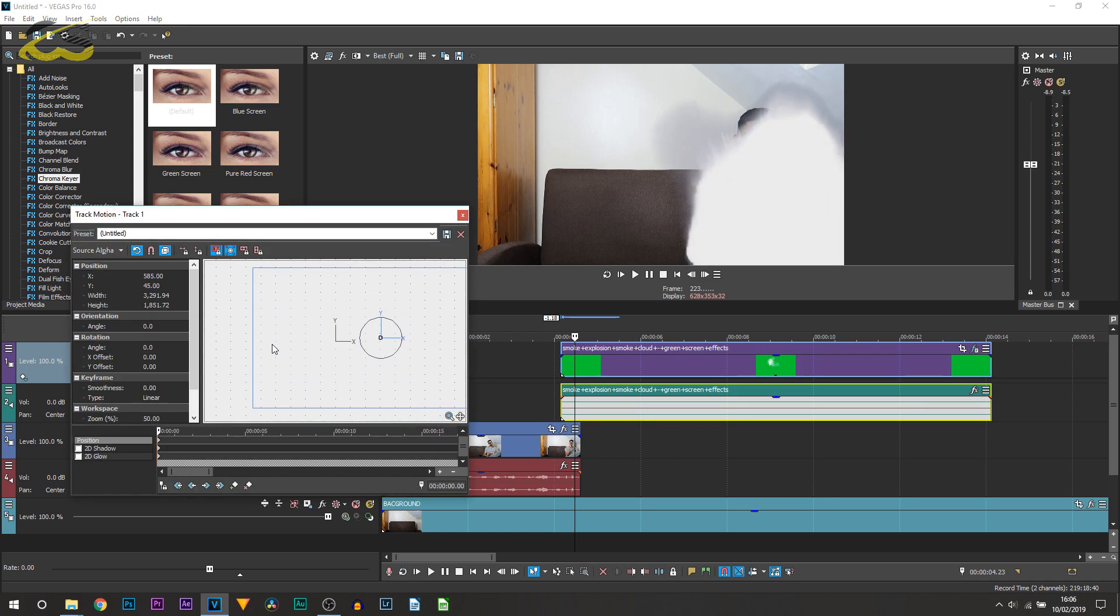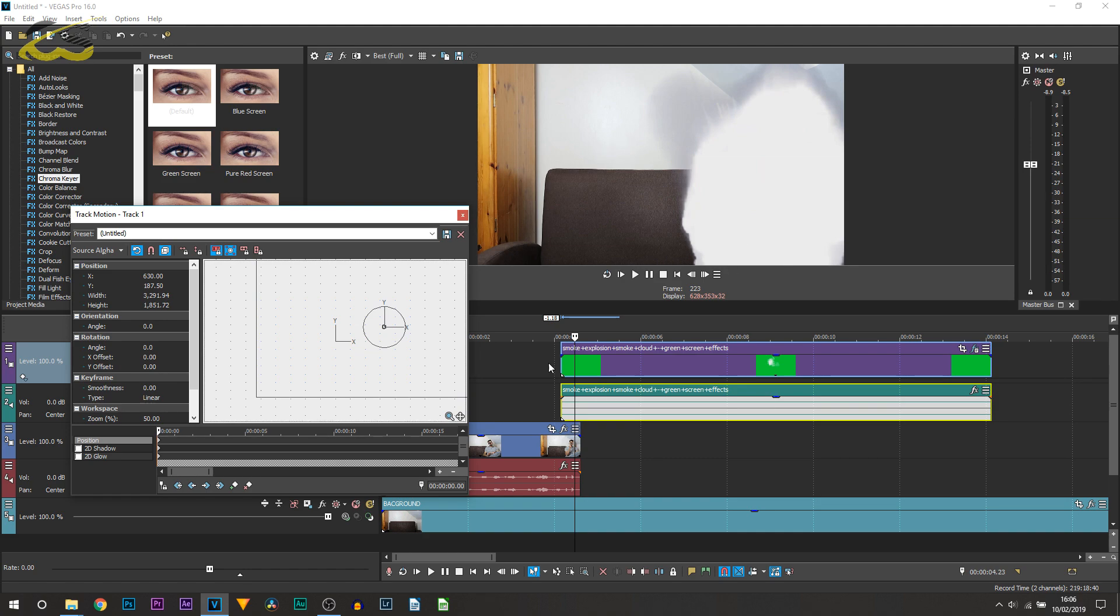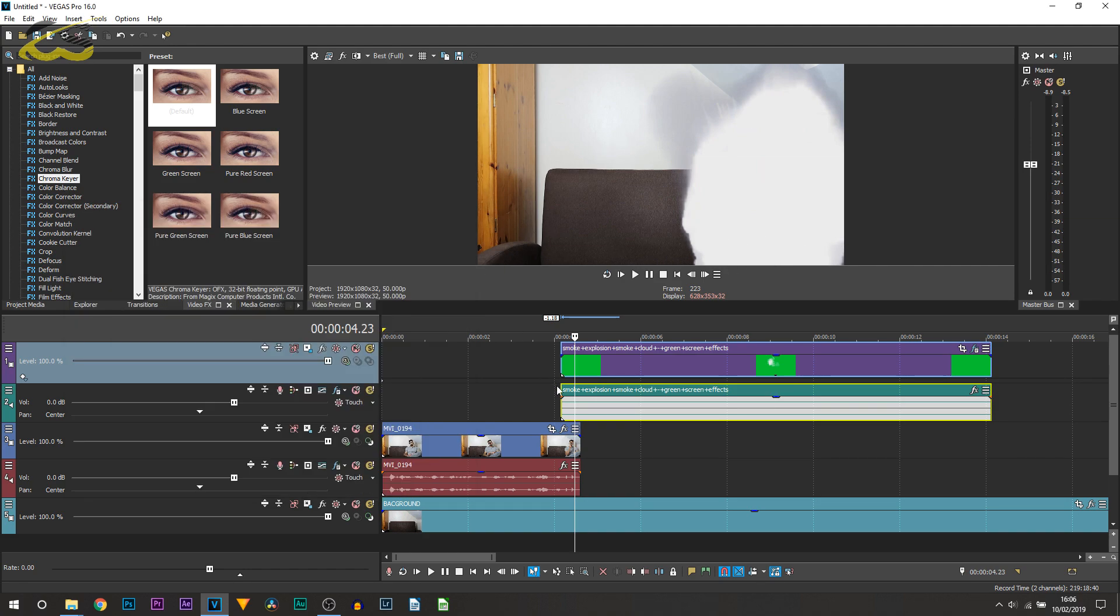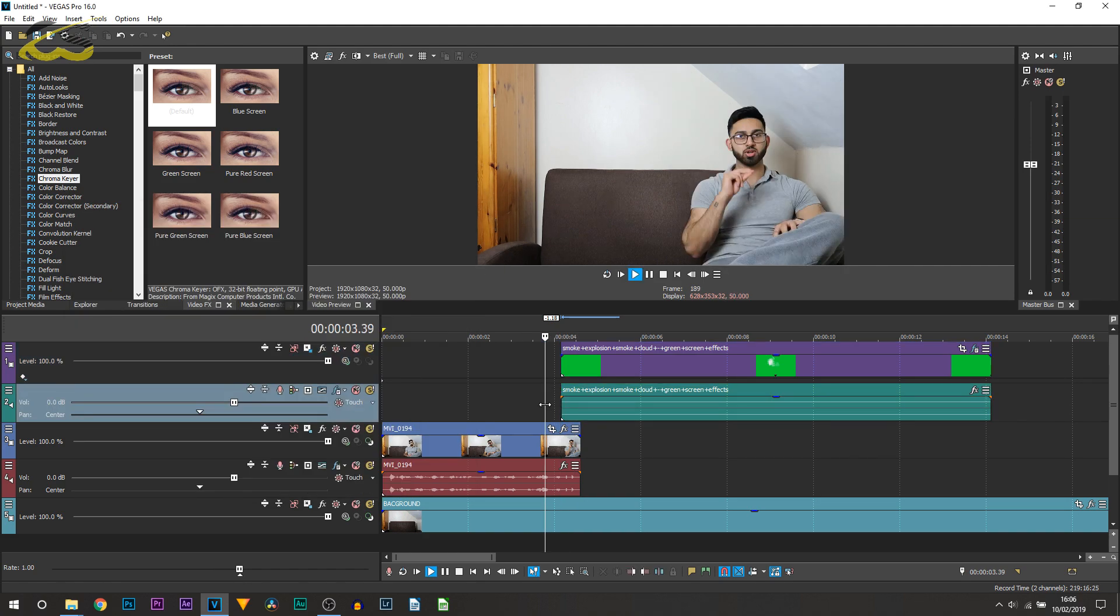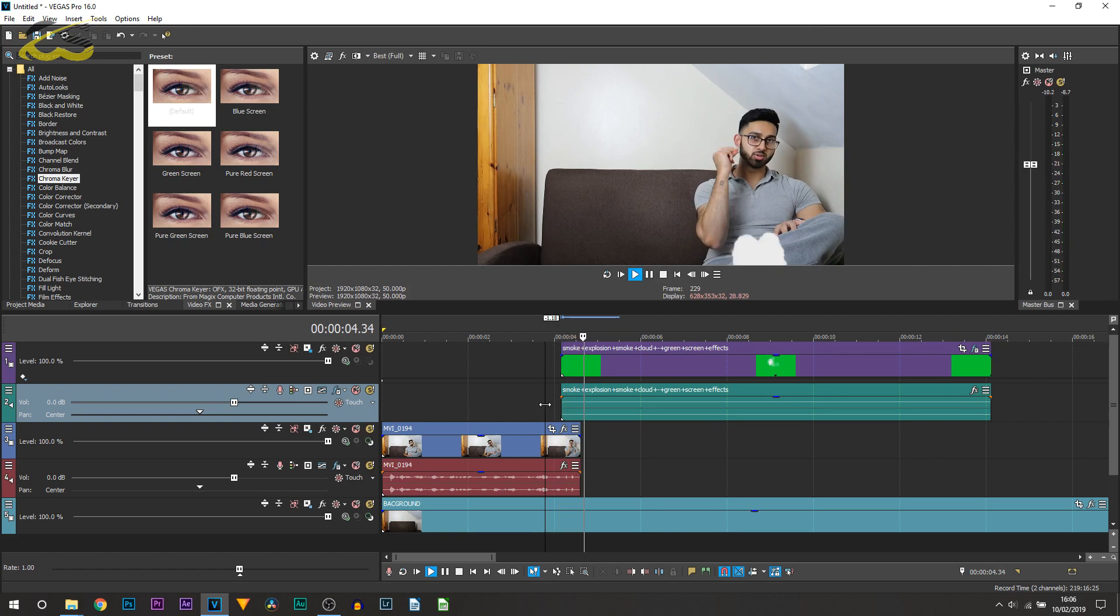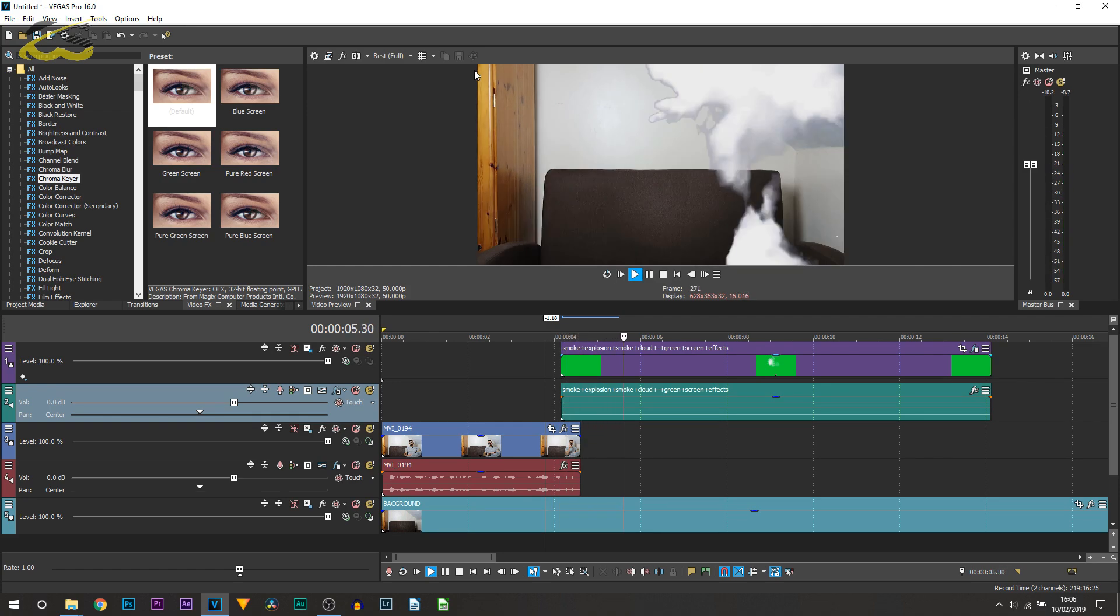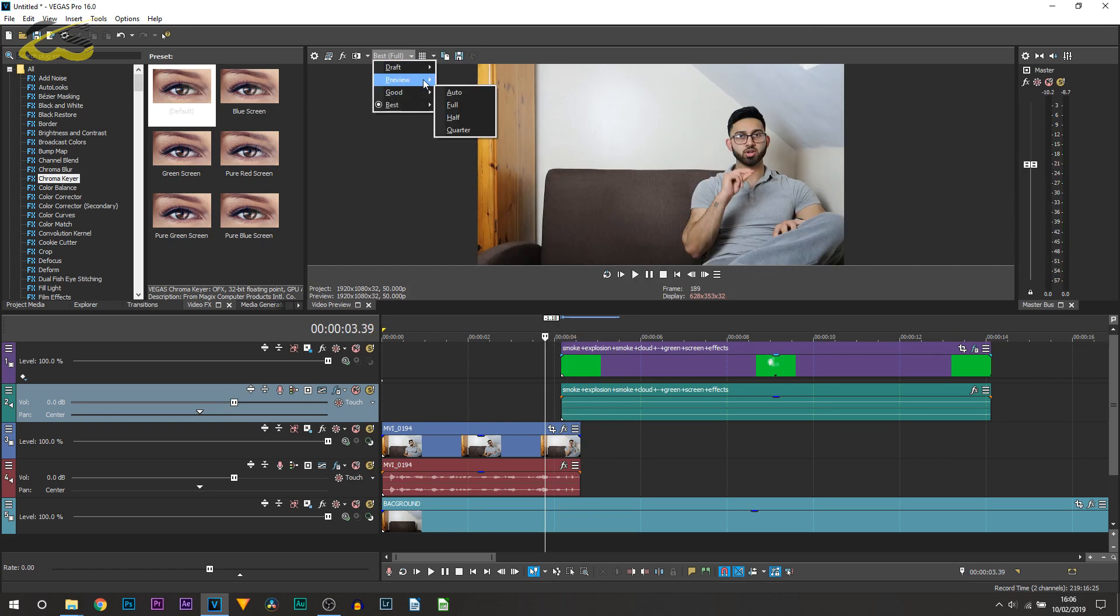Just like that, you can X out of it and head back over to the motion track and we can continue to reposition this. Right there, you just want to at the highest point make sure you're completely covered. So if I play it through now, just change that back to preview and auto.